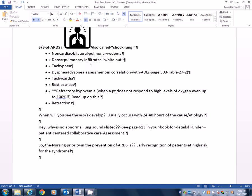They'll have what's called a dense pulmonary infiltrate or what we call the white out. And it talks about these on page 613 in your book under diagnostic assessment. It says the chest x-ray may show diffuse haziness or a whited out ground glass appearance of the lung. So it just looks like it's kind of all whited out when you look at it on the x-ray because of all the infiltrates.